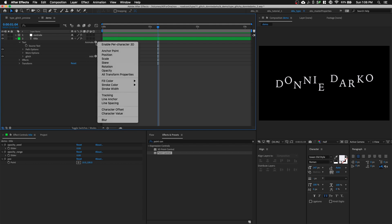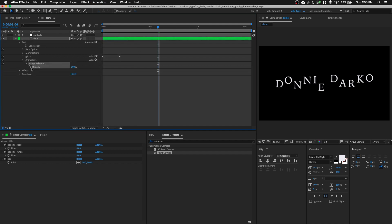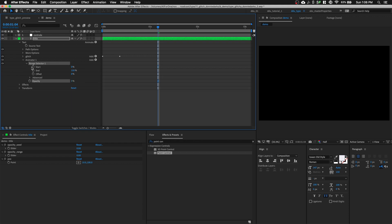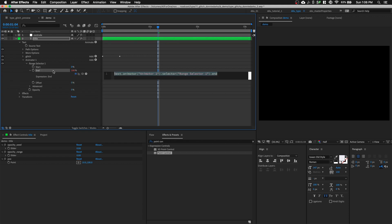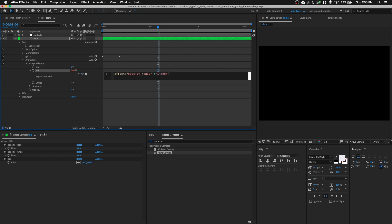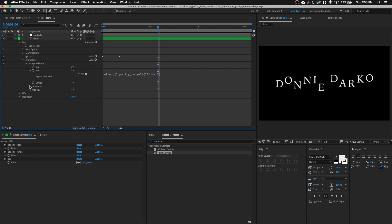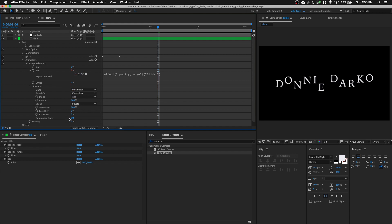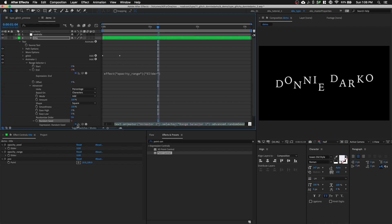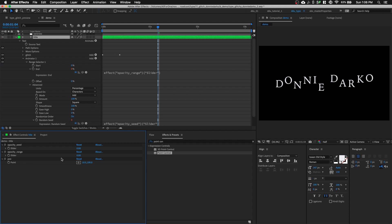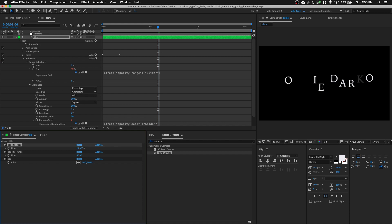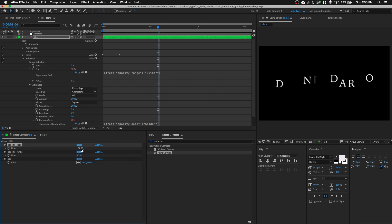And let's close this text animator. Go to animate, opacity and we're going to set opacity to 0. Open up the range selector, option click on the end and pick whip to the opacity range slider control. And go to advanced and do the same thing, randomize order, random seed to the opacity seed here. So now if I increase the opacity range, I can hide some characters. And I can also change the seed so I can create variants of what I want to hide or reveal.